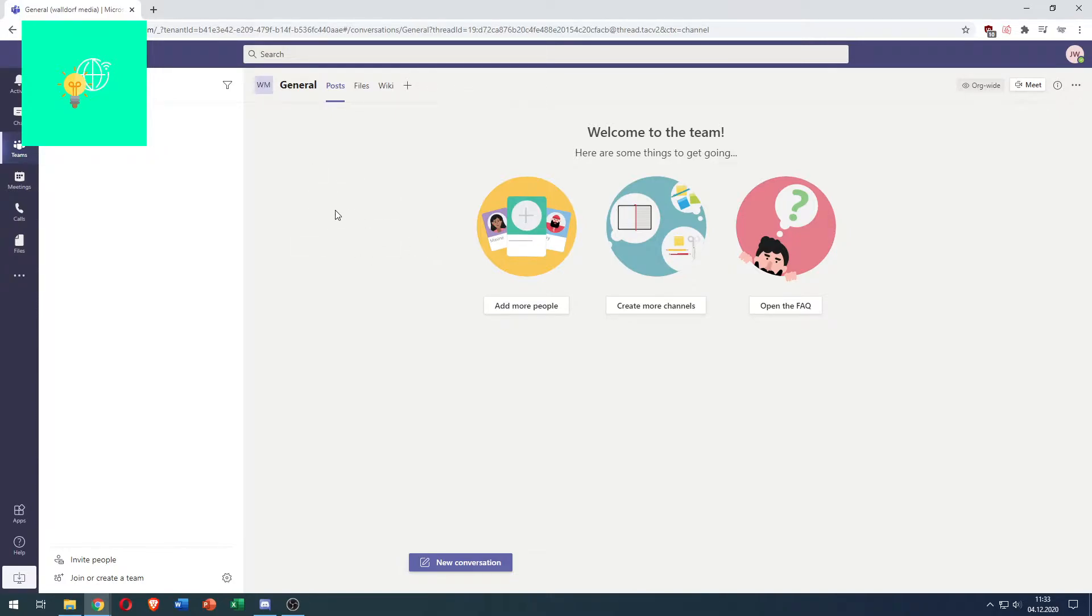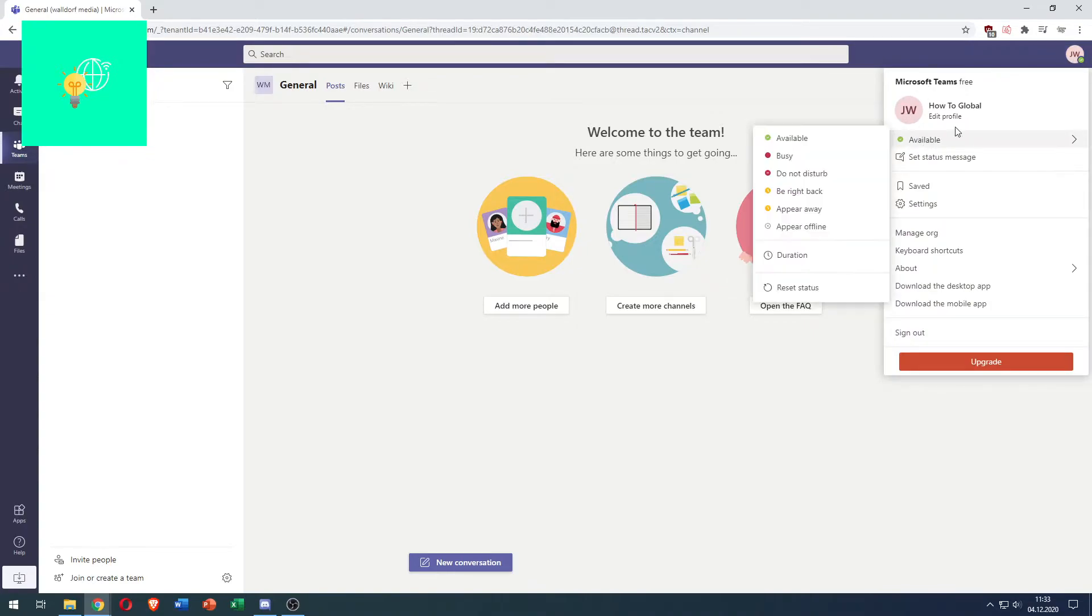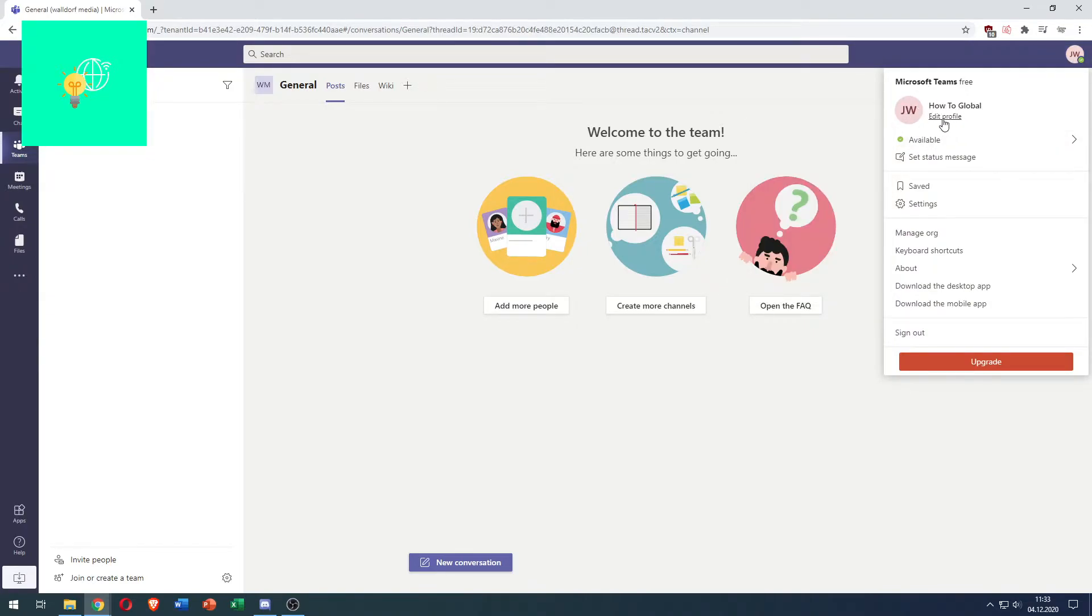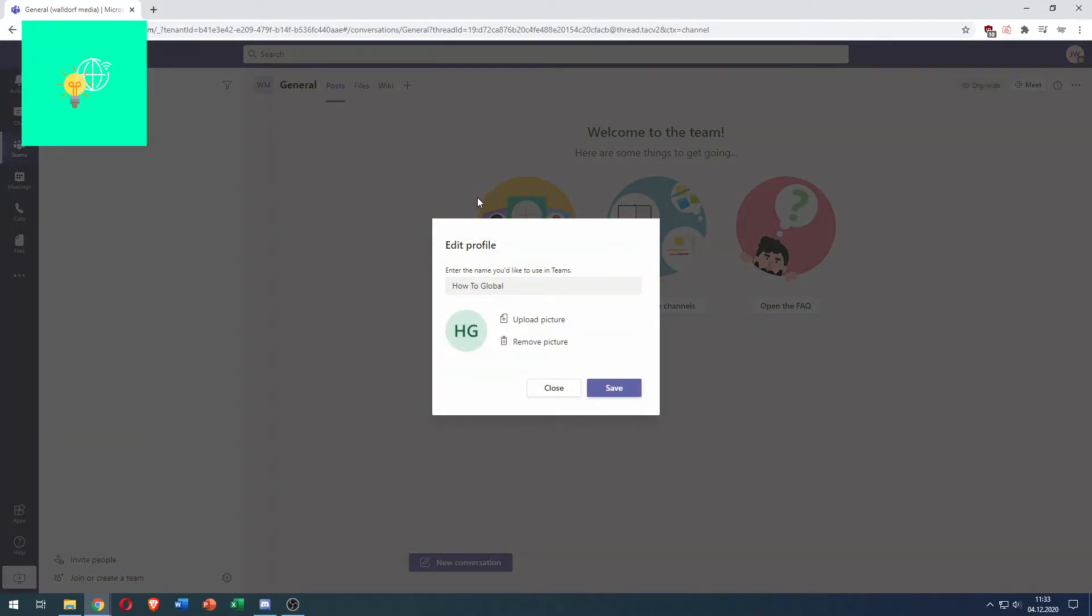Log into your account and click your profile in the top right. You'll see your name and beneath that there's edit profile. Click edit profile and you're now in the pop-up edit profile section.